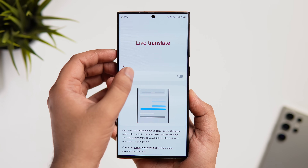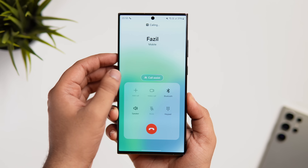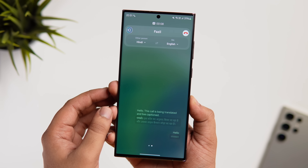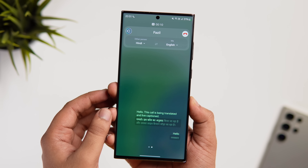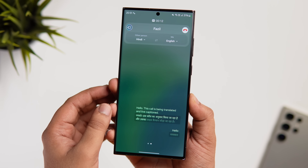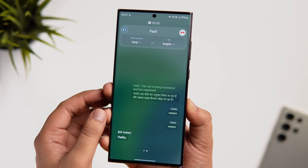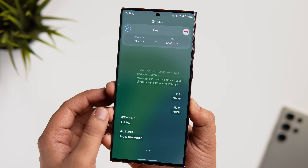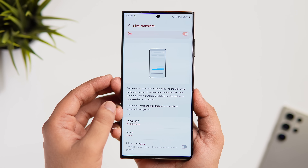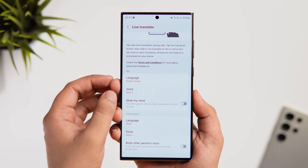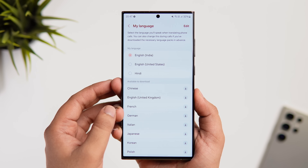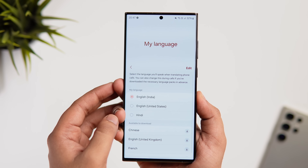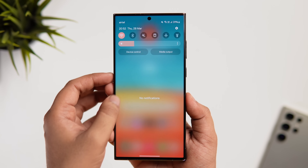We have Live Translation during voice calls. Once you enable this feature, when you receive a call simply tap the Call Assist button and select Live Translate to start translating in real time. You can select both your language and the other person's language. It currently supports up to 13 different languages, and the best part is it even works offline — so you can use it for calls, messages, and some third-party apps like WhatsApp.